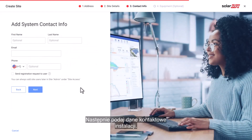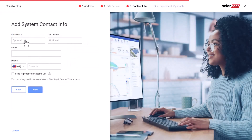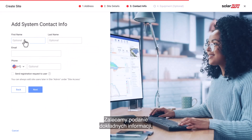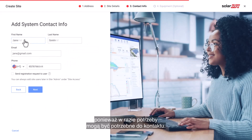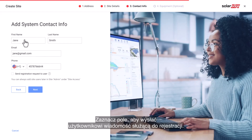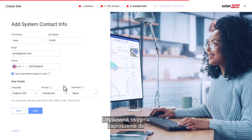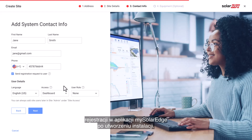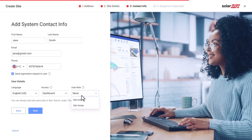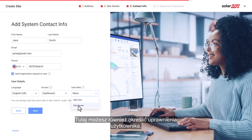Next, add the contact info of the site. We advise using accurate information as this may be used to contact them should the need arise. Check the box to send a registration email to this user — the user will get an invitation to register to the My SolarEdge app once the site is created. In this step, you can also set the permissions you would like to give to this user.